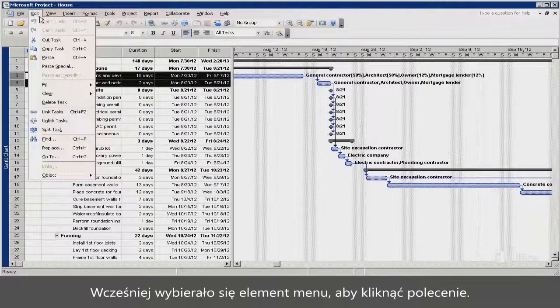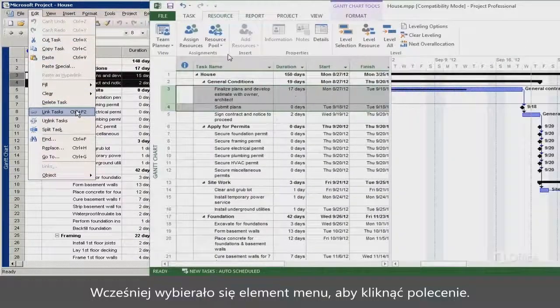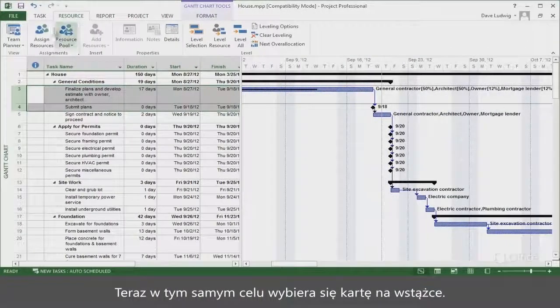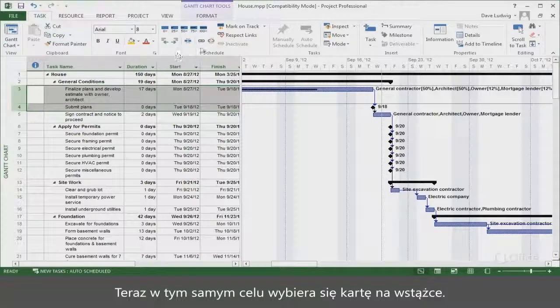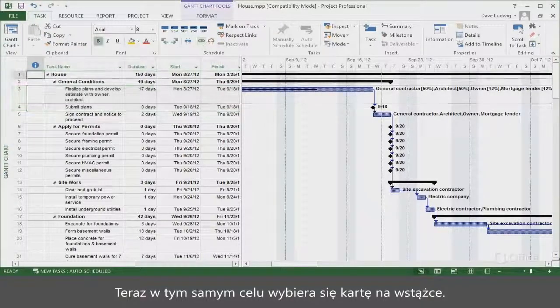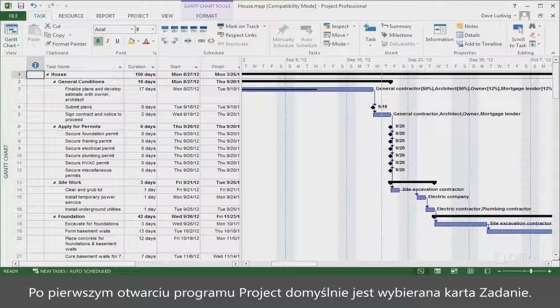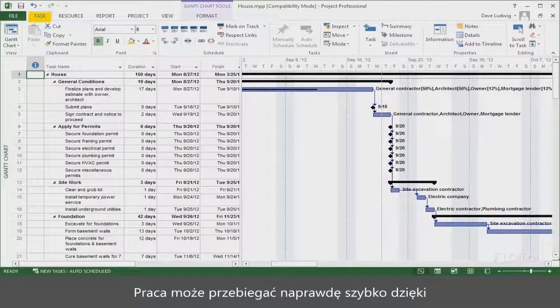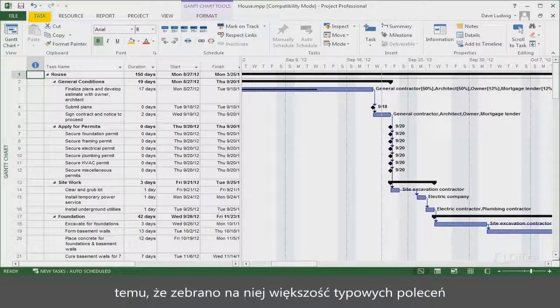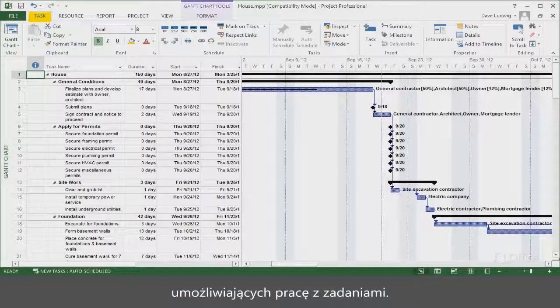You used to select a menu item, then click a command. Now you select the tab on the ribbon, and click a command. By default, the Task tab is selected when you first open Project. And if you want to get up to speed fast, this is where you'll find the most common commands for working with your tasks.